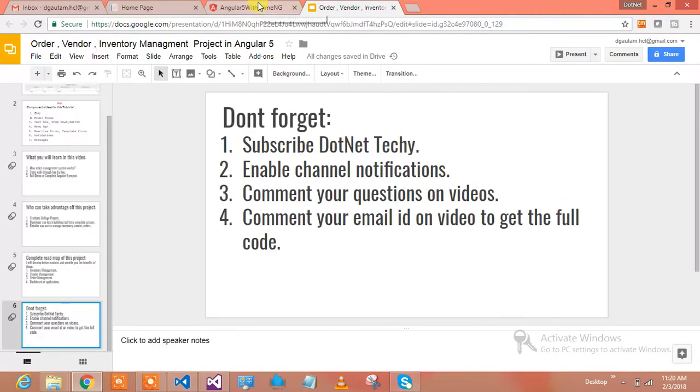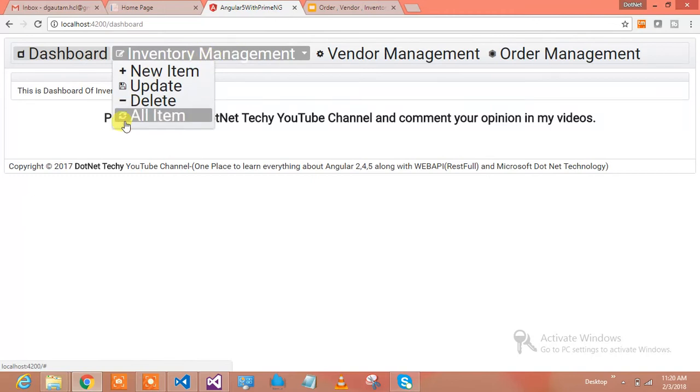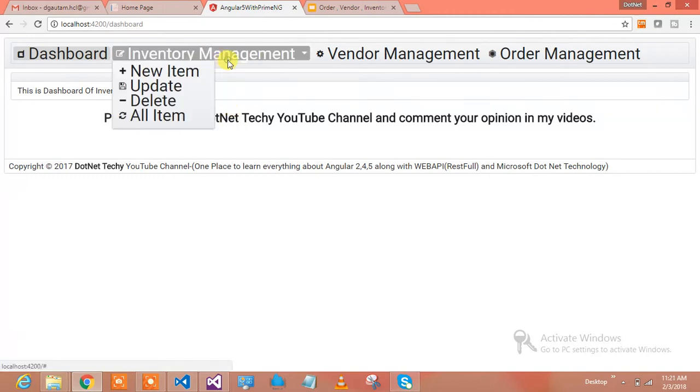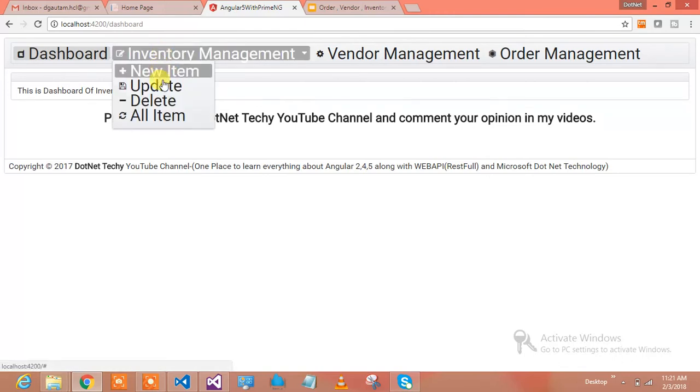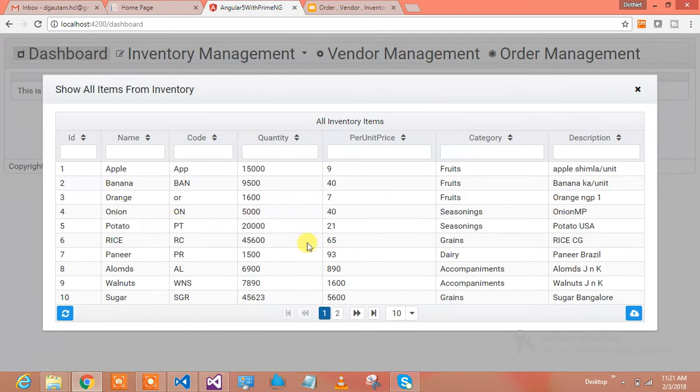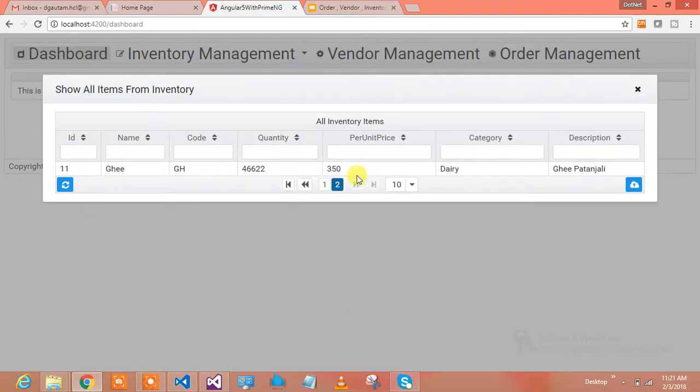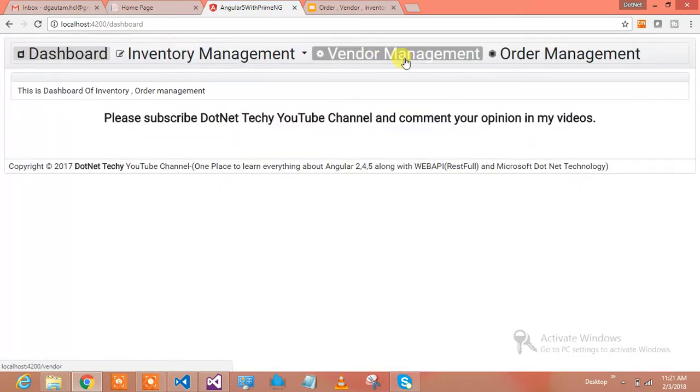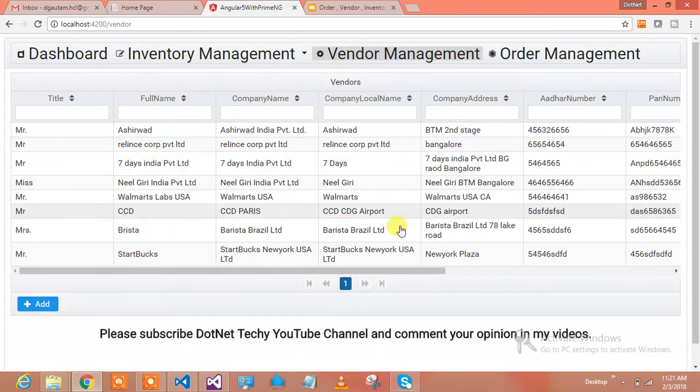Let's see how inventory management system works and how we can place the order. This is my inventory management where I have a lot of items. These are the items which I have in my inventory. We have this paging grid and you can see these are the items.